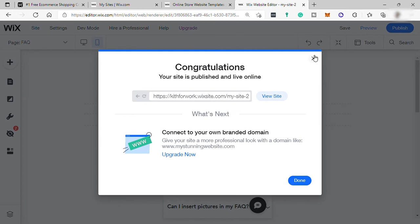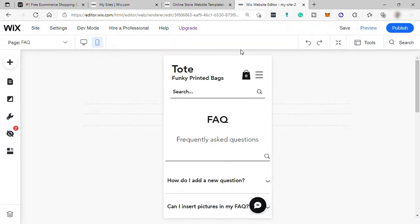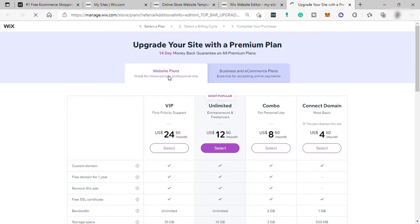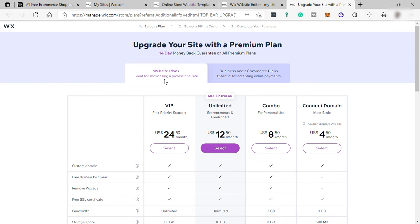So let's just take a look on their plans price very quickly before we end this video. So here you have two group or set of plans. And currently, we are in the website plans. This is ideal for bloggers, company websites, or personal websites.